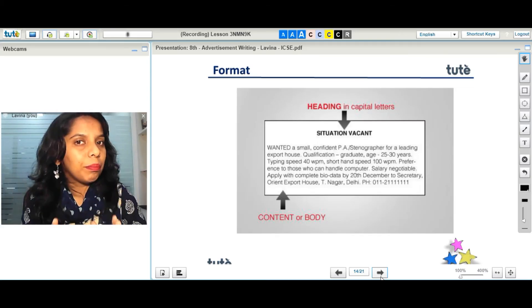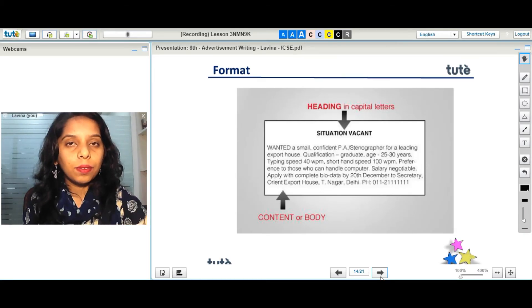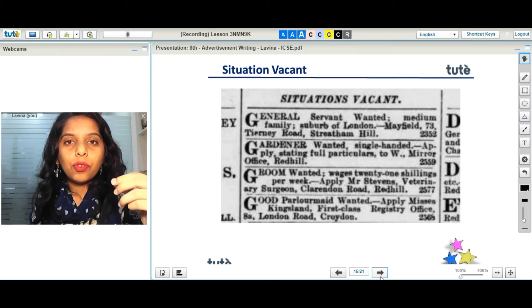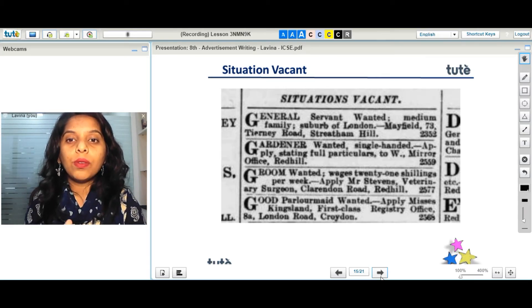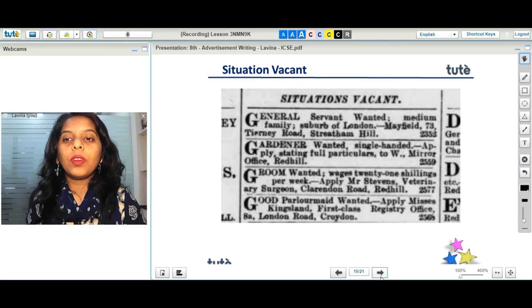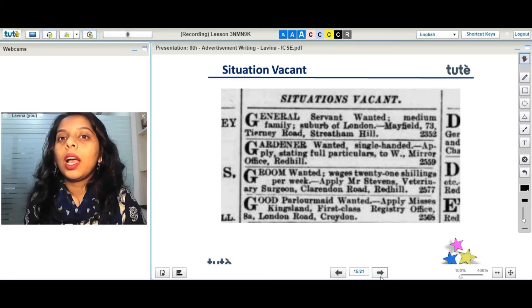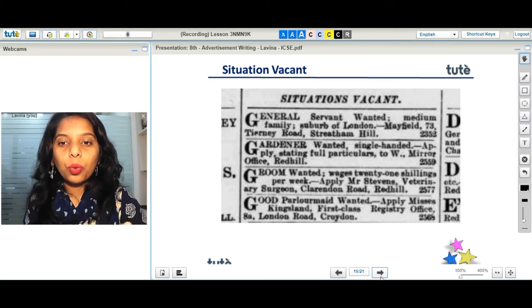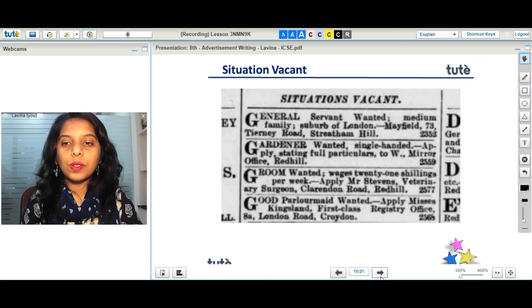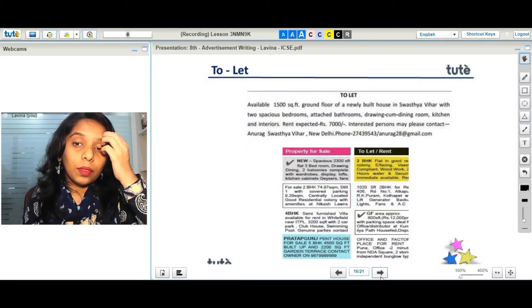Let's look at different kinds of classified ad formats. For situation vacant in a newspaper, it can be as short as: 'General servant wanted, medium family, suburb of London, Mayfield' — simply stating the need and the address. Similarly, 'Groom wanted, wages 21 shillings per week, apply to Stevens Veterinary, Clarendon Road, Red Hill.' This is how a situation vacant ad looks.